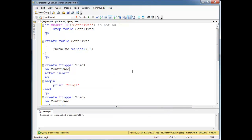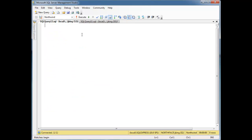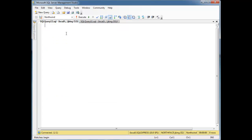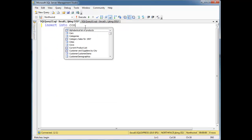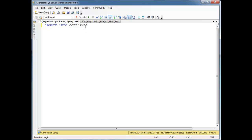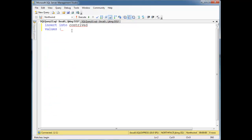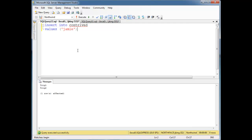So now let's do a new query just so we can gain back our screen real estate. Let's insert into contrived values, and I believe it was a varchar if I remember right on that one column. So values, let's just insert me because I don't know what else to put.